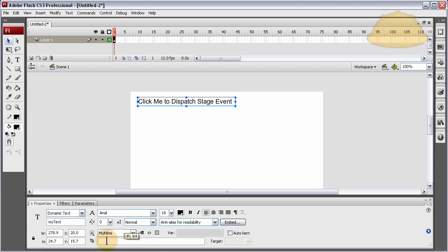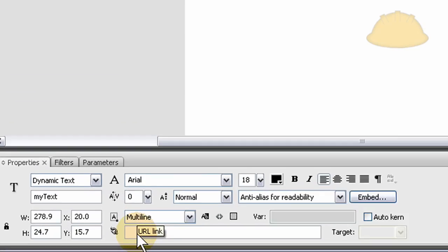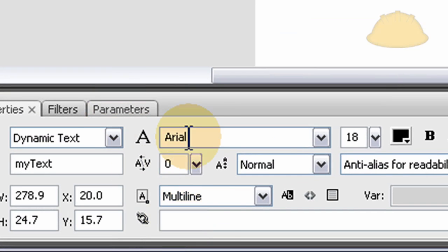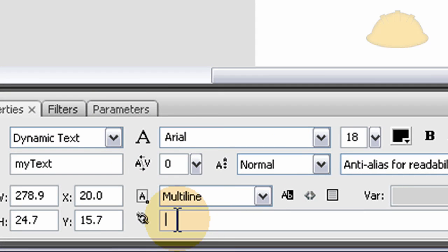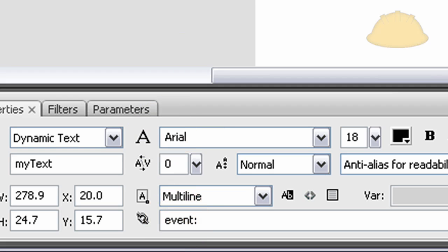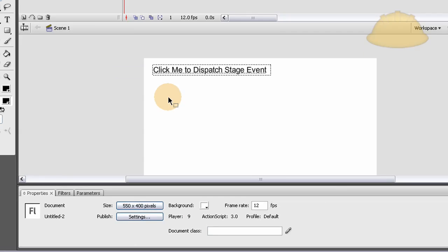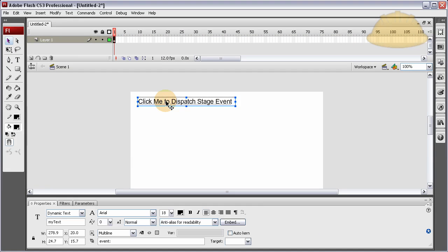What you do down here in the link, in the properties inspector, in the link field, just type in the word 'event:'. That assigns the dynamic text field to have an event placed on it and has an instance name of myText.